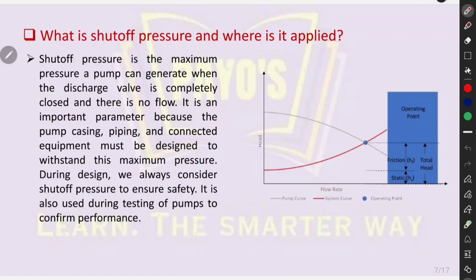What is shutoff pressure and where is it applied? Shutoff pressure is the maximum pressure a pump can generate when the discharge valve is completely closed and there is no flow. It is an important parameter because the pump casing, piping, and connected equipment must be designed to withstand this maximum pressure. During design, we always consider shutoff pressure to ensure safety. It is also used during testing of pumps to confirm performance.